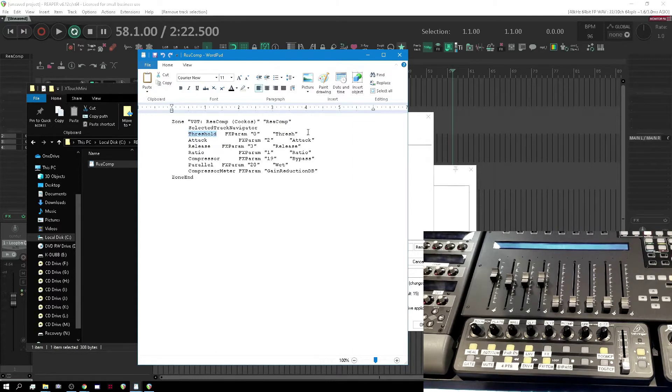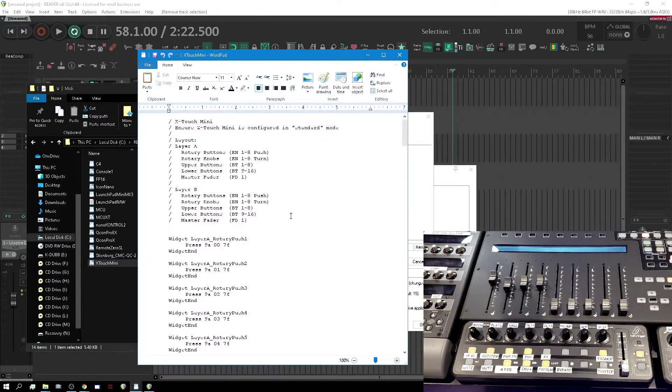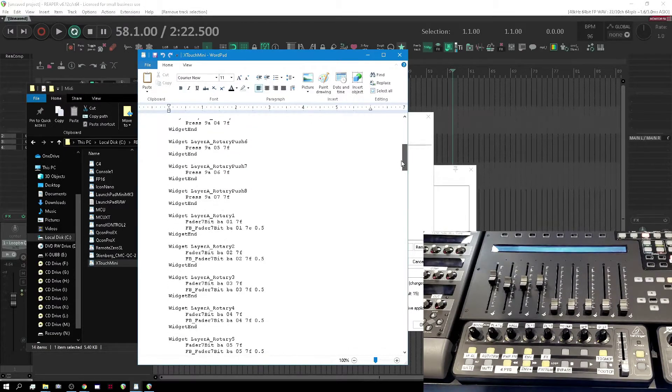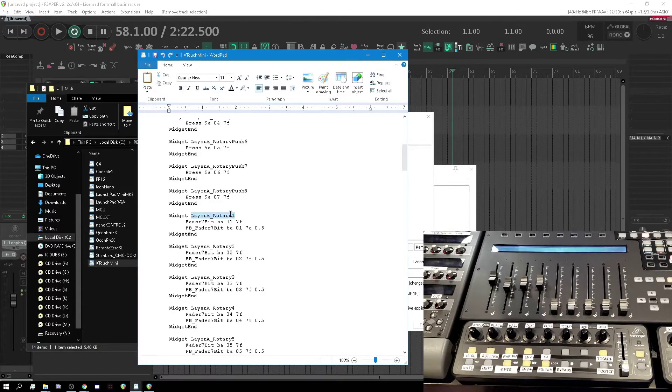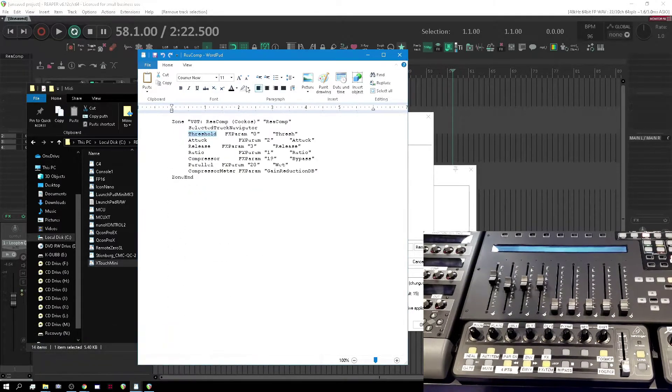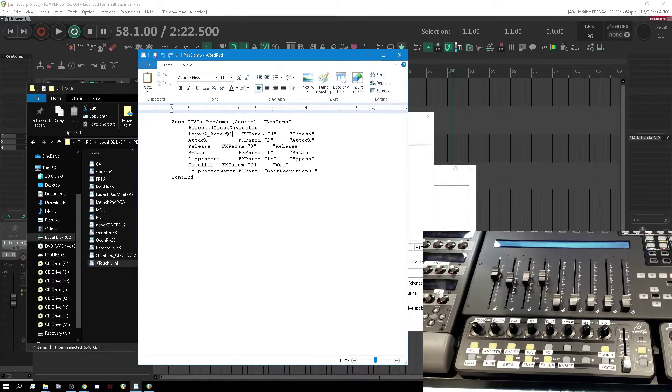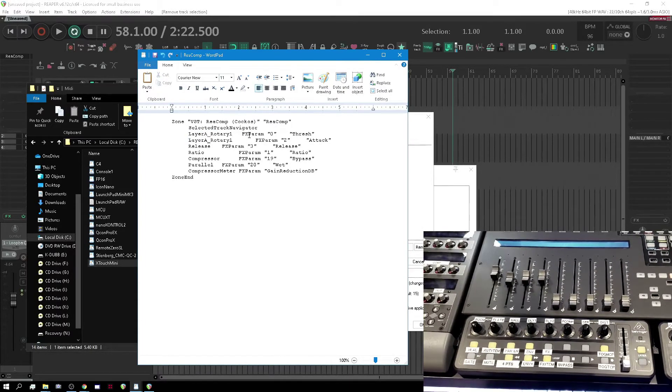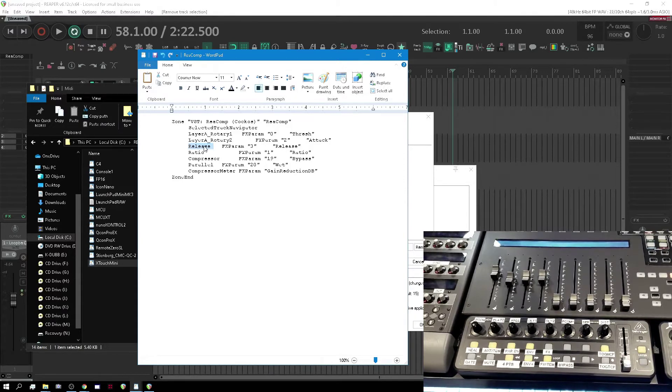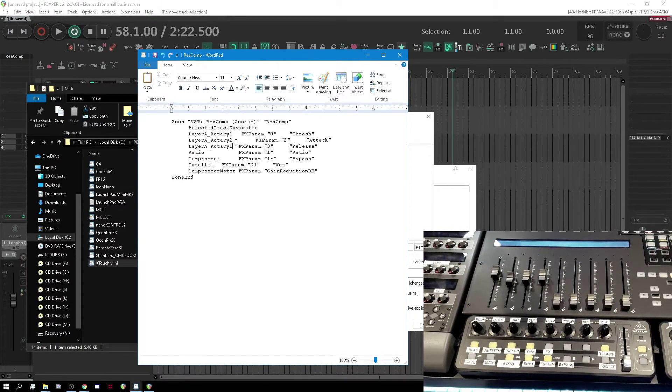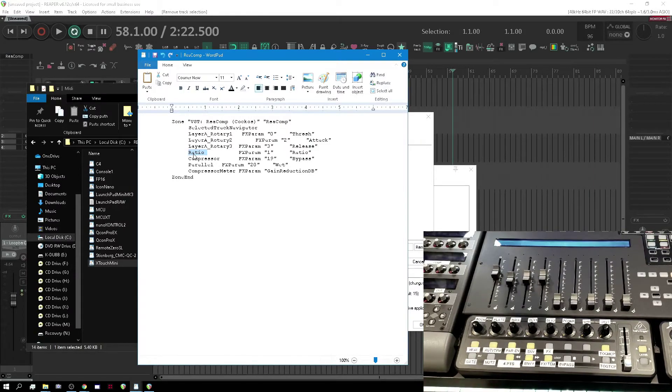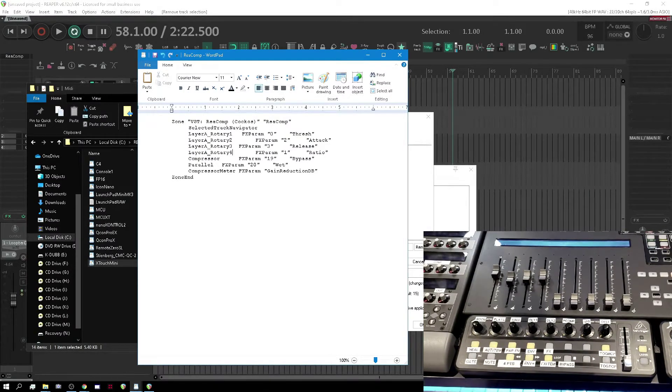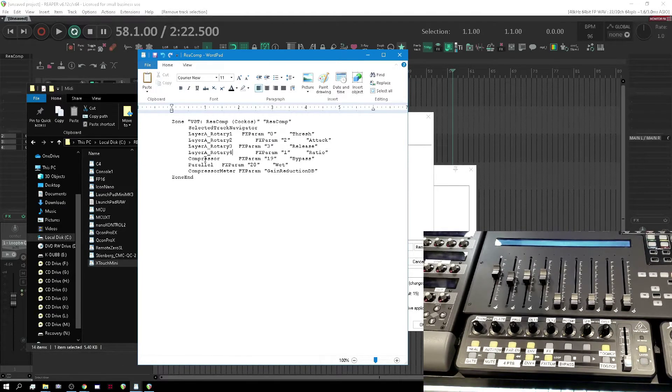Let's take a look at Recomp. This is why we need the MST file, because we need to figure out how is it defined. Layer A rotary one, let's just copy that. Recomp, we're going to say Layer A rotary one, rotary two. So what I'm doing is I'm just replacing this stuff with the widget names.